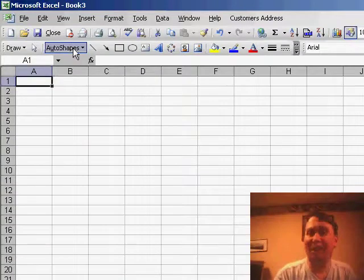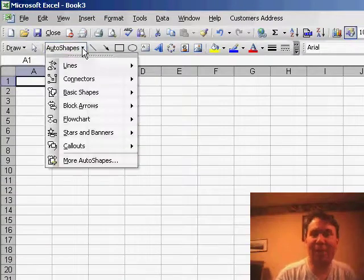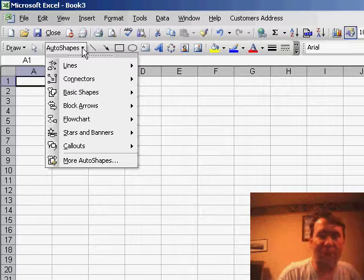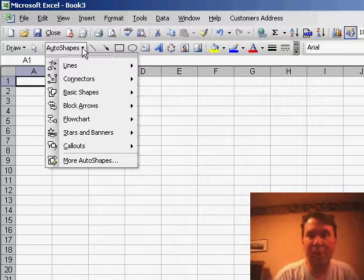Hey, welcome back to the MrExcel netcast, I'm Bill Jelen, and we talked about auto shapes last time. Let me show you a few more auto shape tricks.